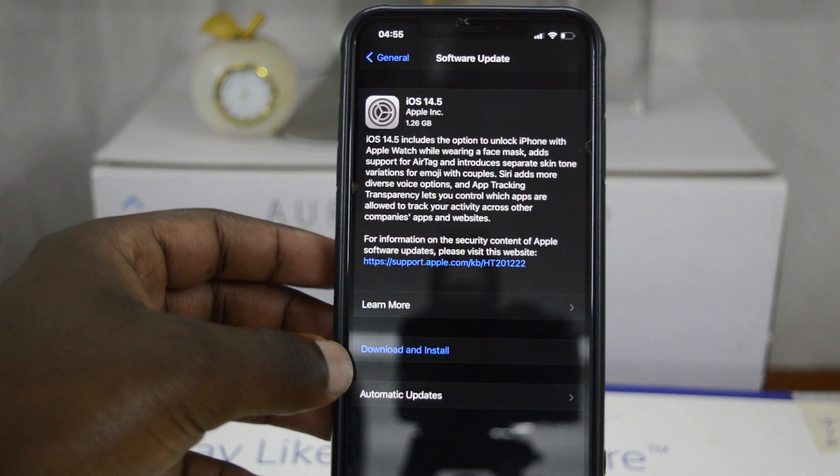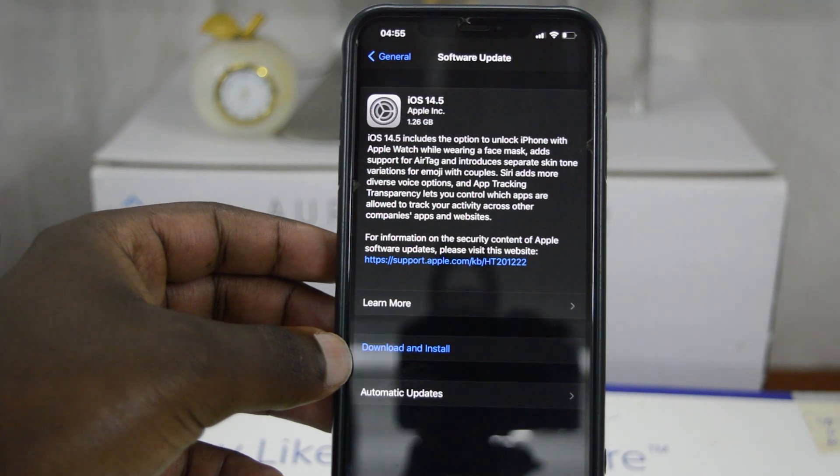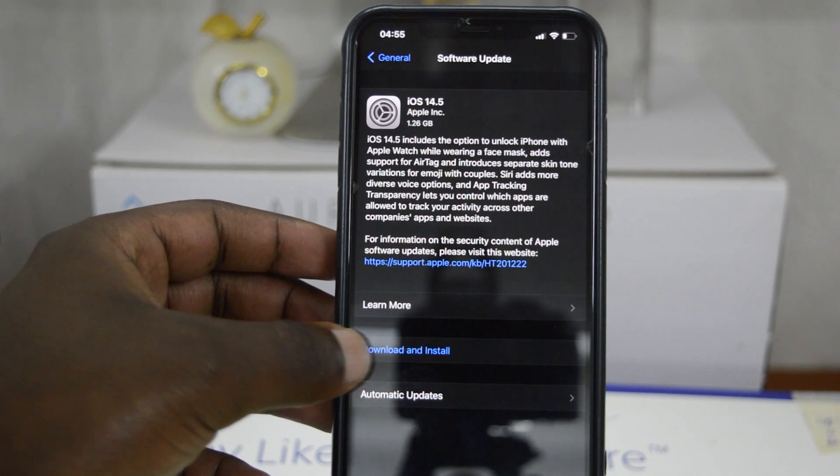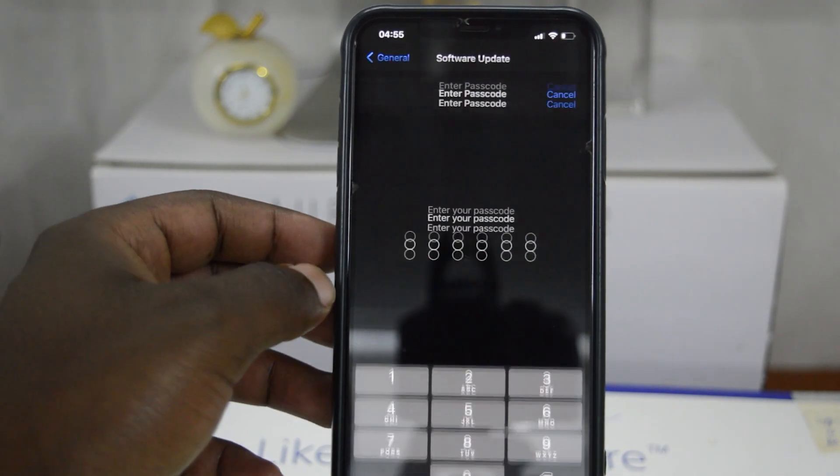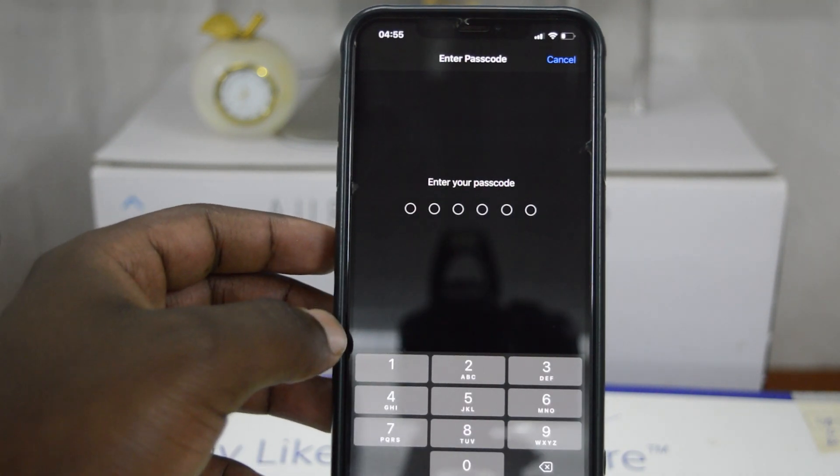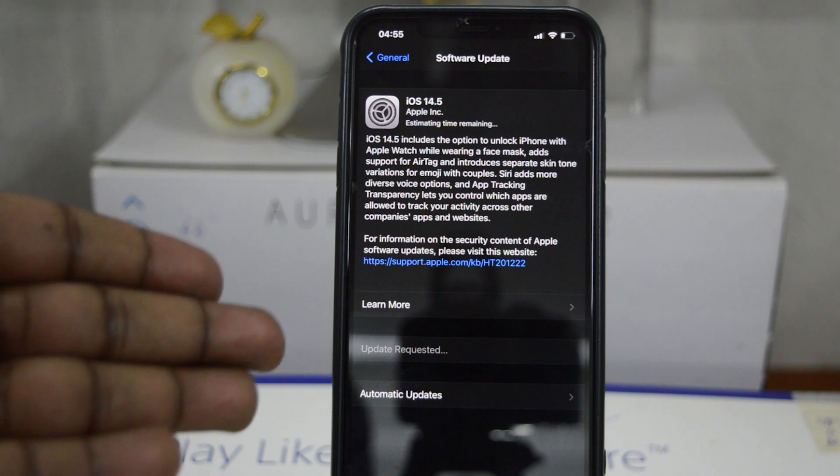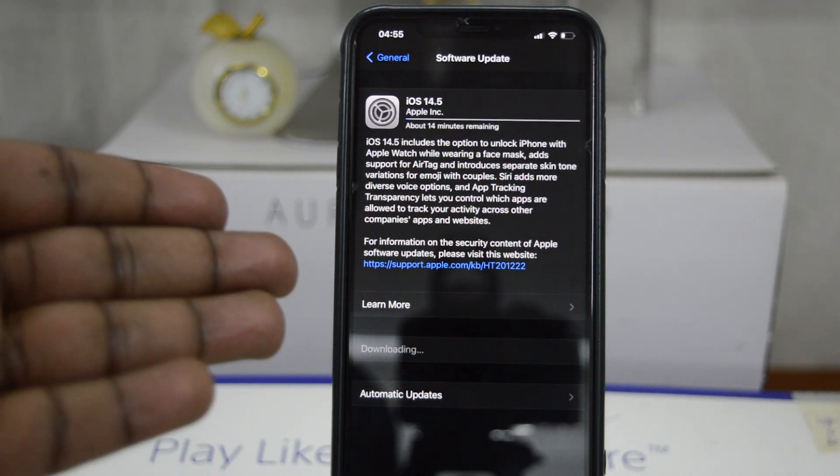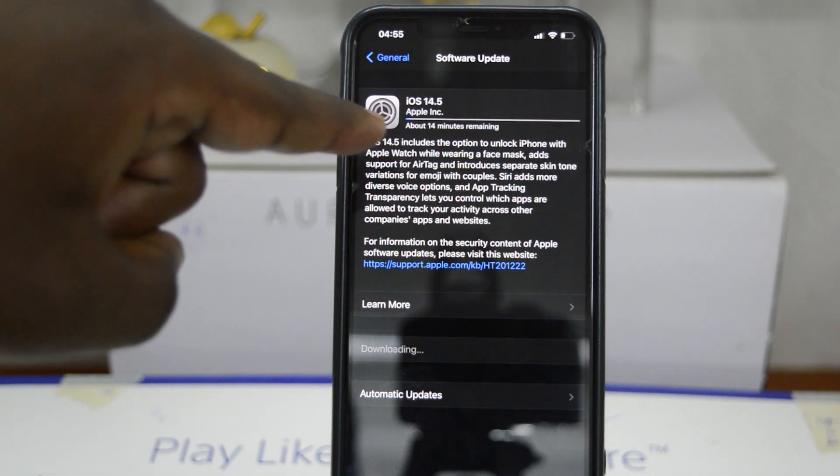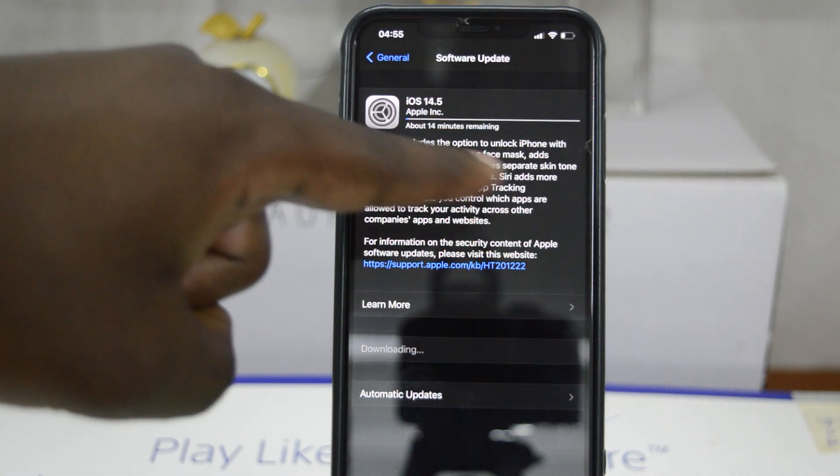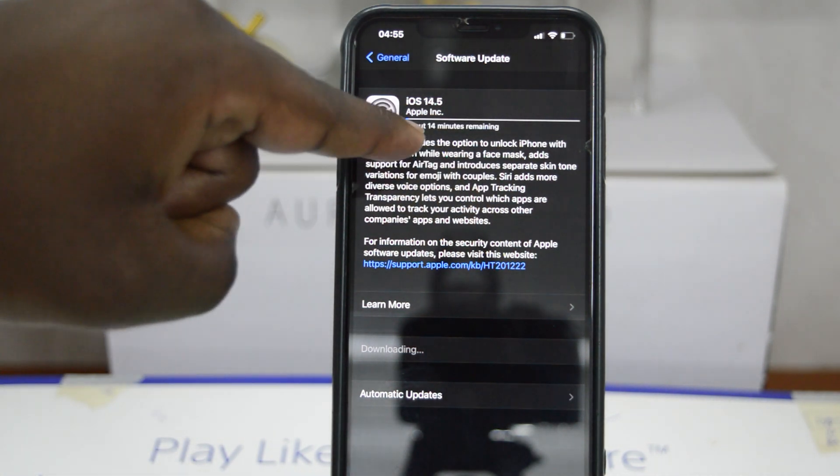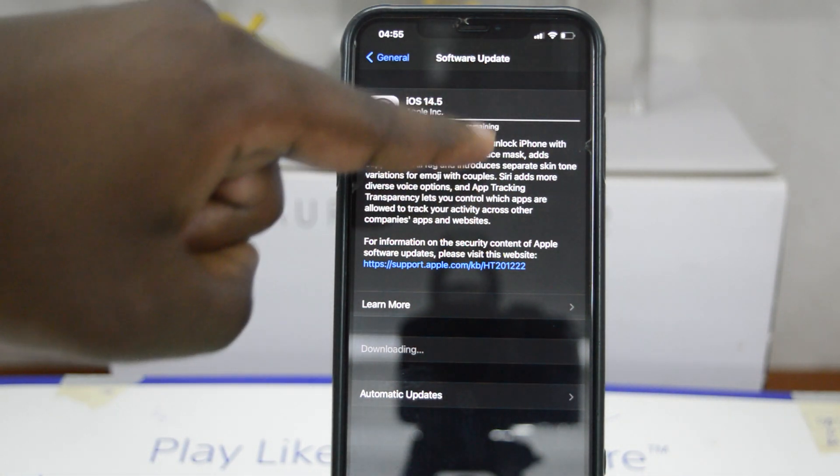Then at the bottom there, where it says Download and Install, you want to tap on that and then enter your passcode. Now it's currently preparing to download and install the update. It's telling me about 14 minutes remaining.